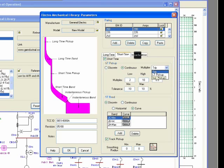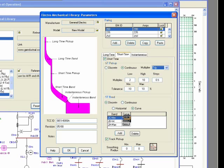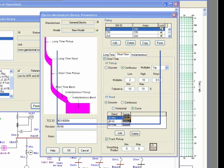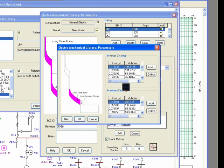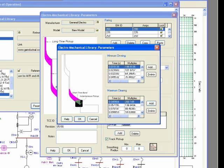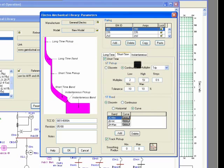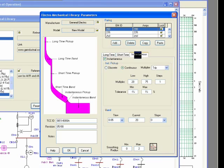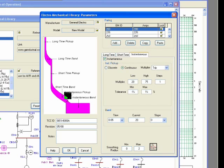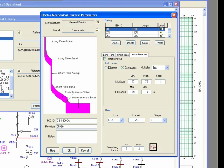So the curve characteristic can be entered through this editor, same concept as long time, but in this section you are focusing on this area. And then the next level is called instantaneous. Instantaneous is normally the vertical line at the end point of the curve, and you can specify the band, the horizontal part at this area.